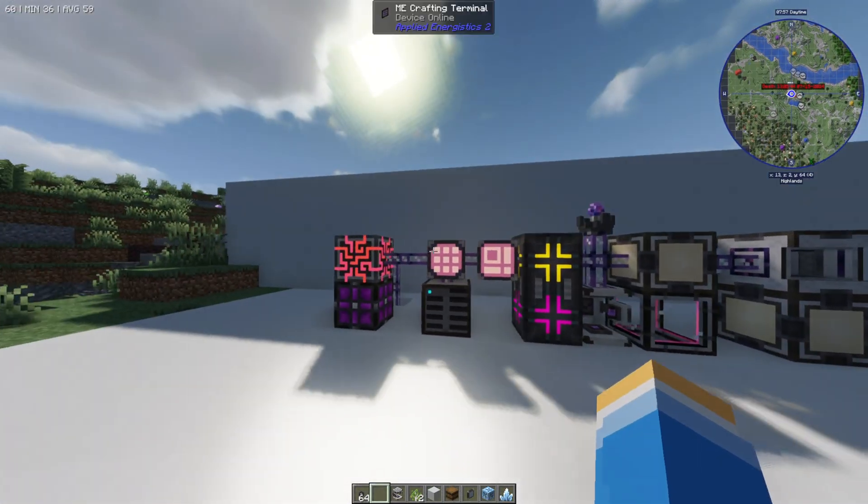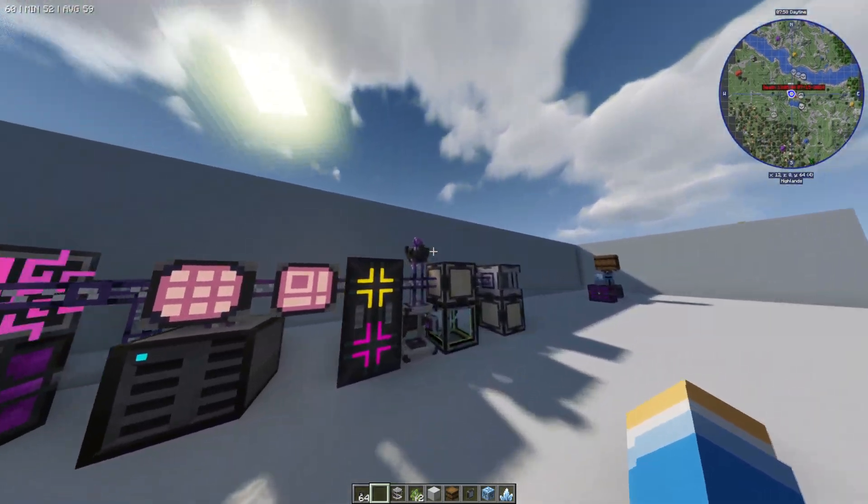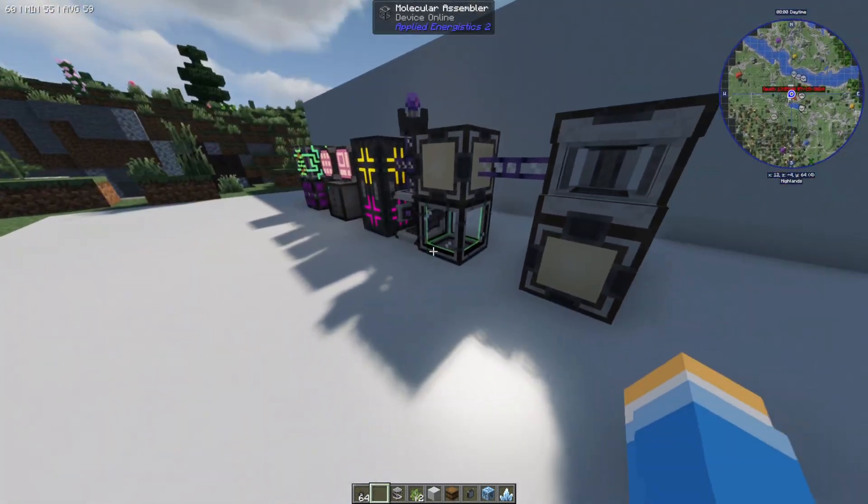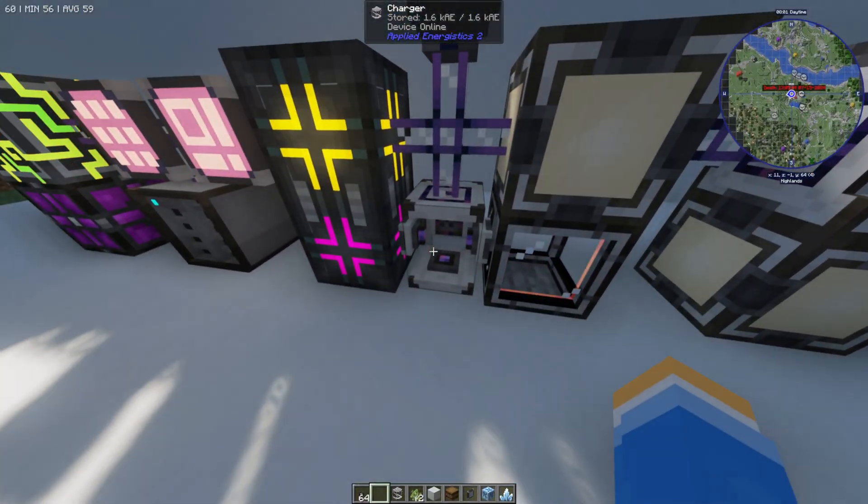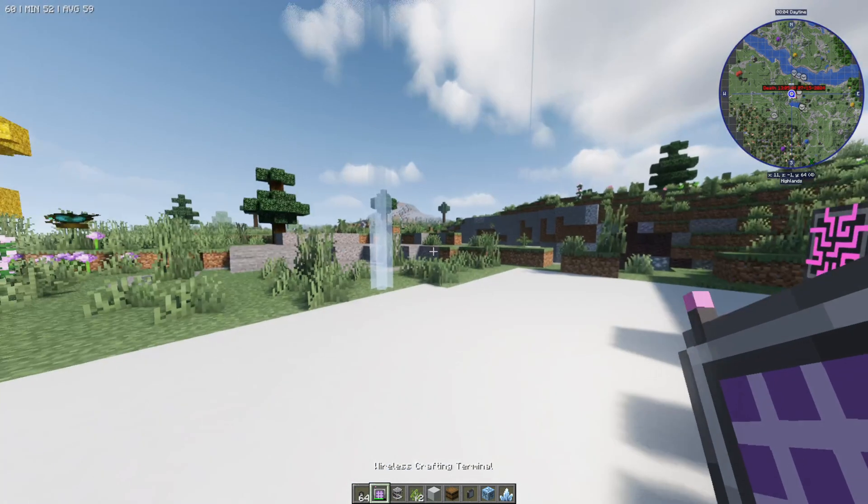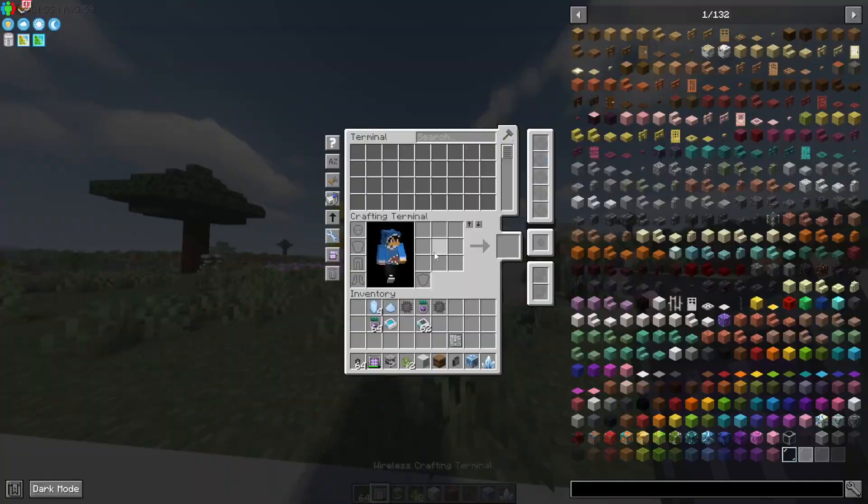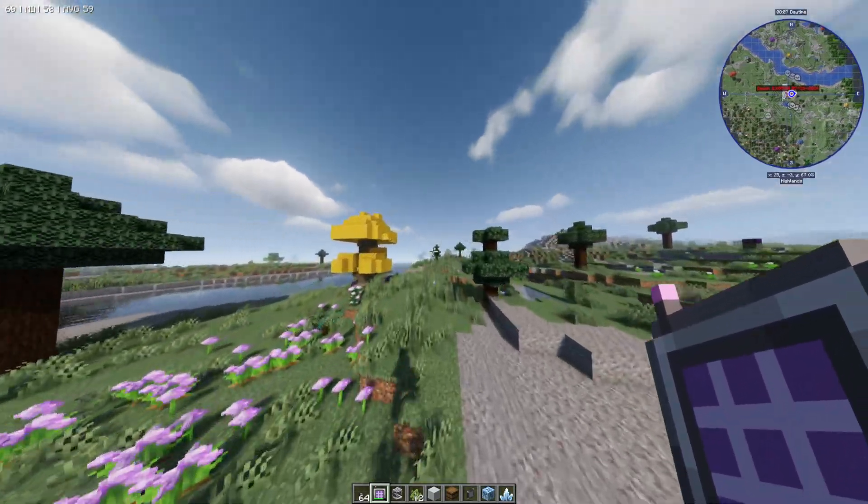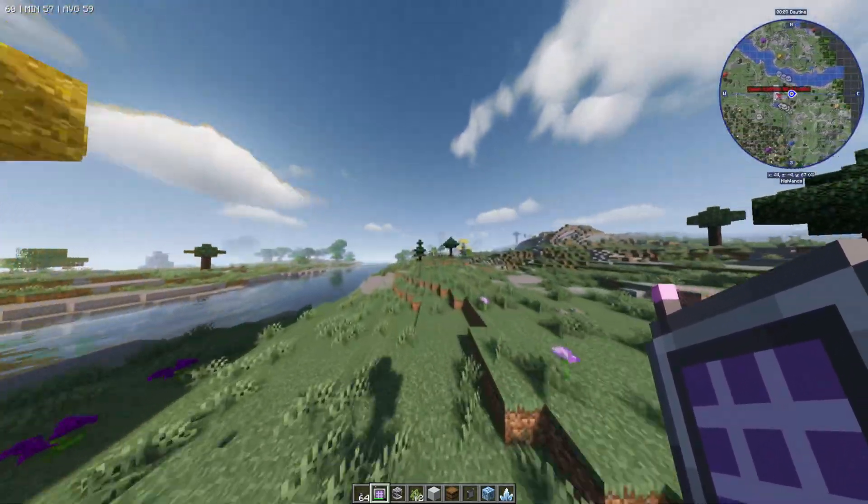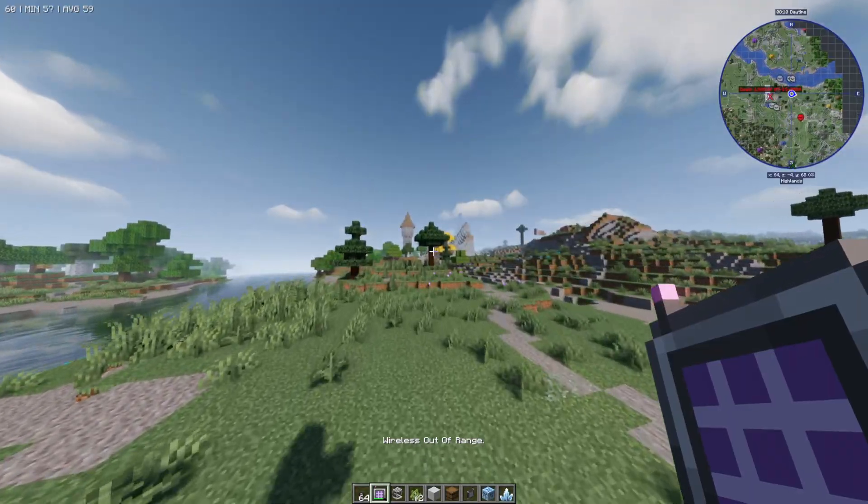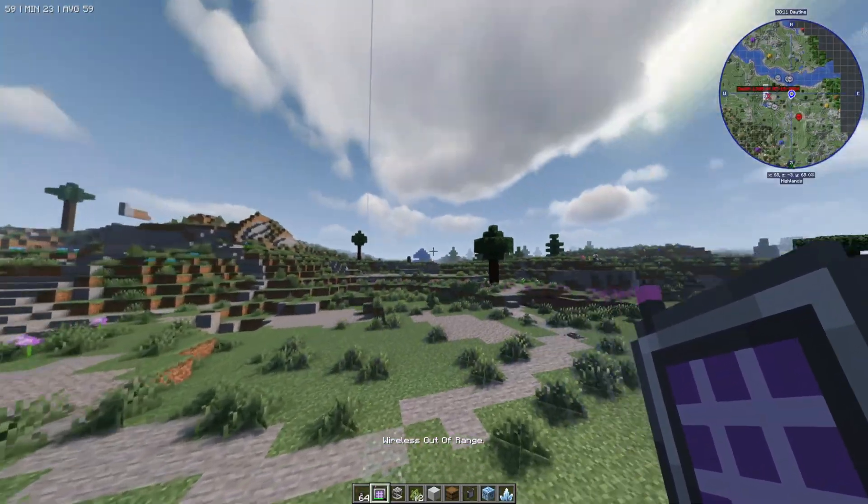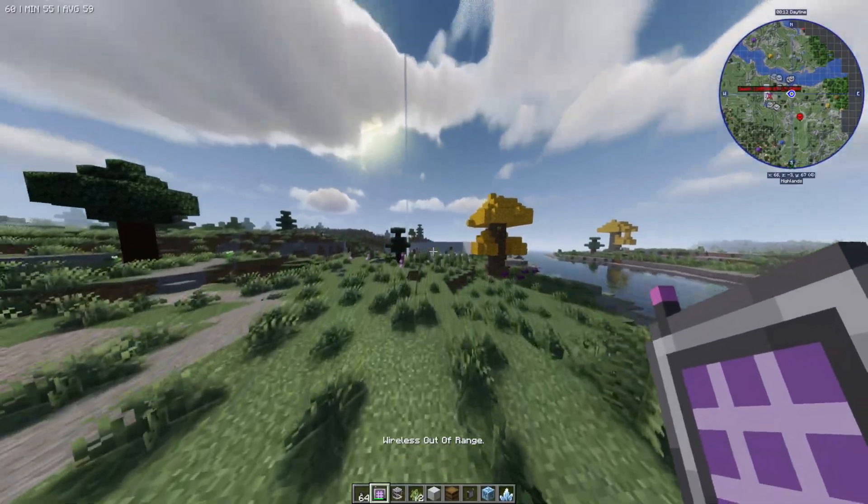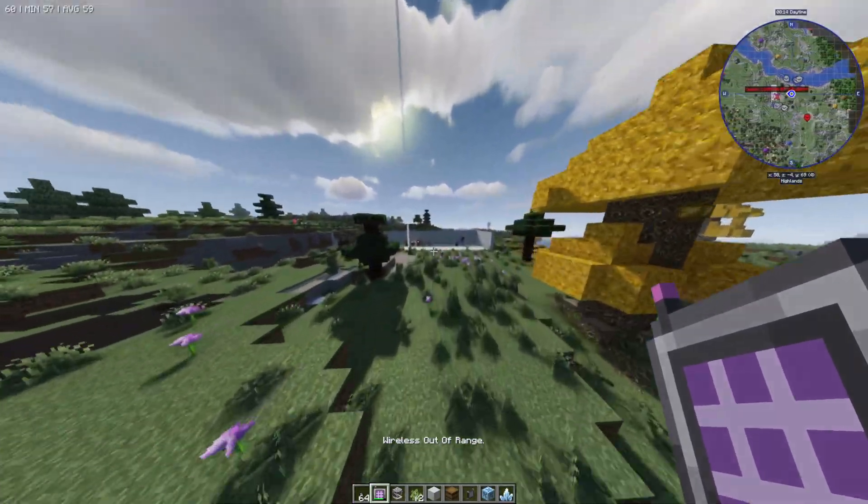Something you're going to notice is that the wireless range is actually limited. So if you go too far away then the terminal is going to stop working. You can see here I'm now out of range and that's not too far.